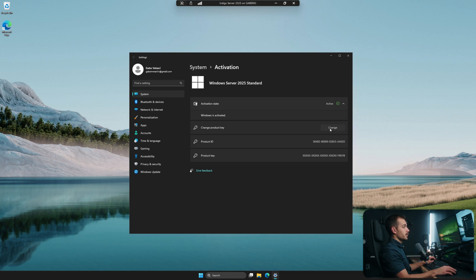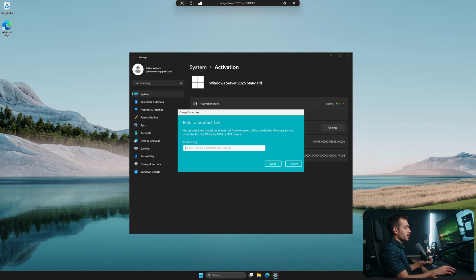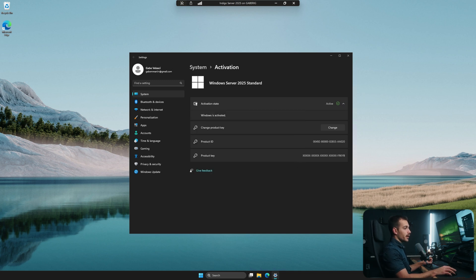Here we can simply hit to change the product key, and then we can paste in our product key. This will always be emailed to you if you purchase from Indigo Software or a similar vendor, or you should have it directly available from your Microsoft account if you purchased from Microsoft. You would paste it in here, and then all of those options inside of Windows Server 2025 that were previously unavailable will now be available. We did want to make a quick clarification: if you're not on the preview or evaluation version of Windows Server 2025, this method is not going to work. So again, this video is only for those on the evaluation or preview version.